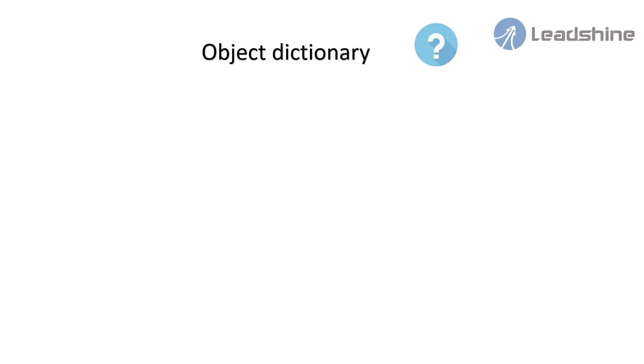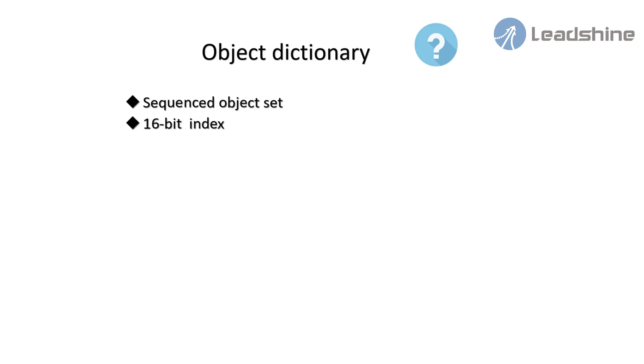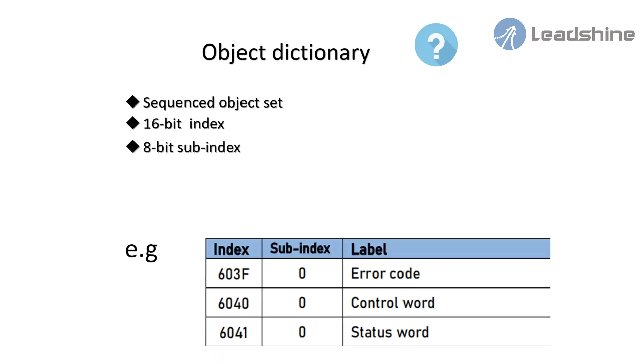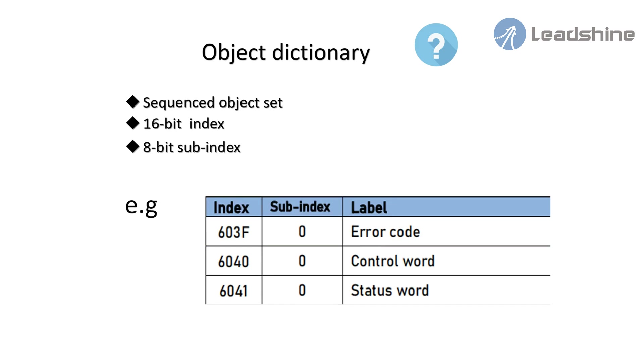Object dictionary is a sequenced object set. Every object uses a 16-bit index to search for address. To be able to request for any bit in the data, 8-bit subindex is defined. For example, 6040 is control word index. It's used to control the motor enable, rotate or stop and other motion.